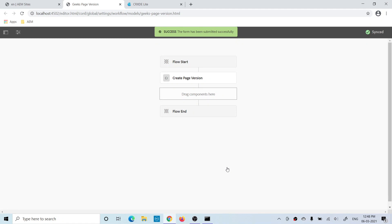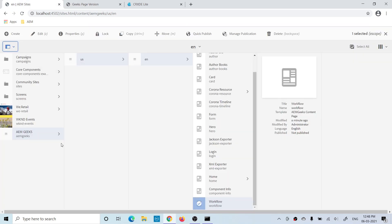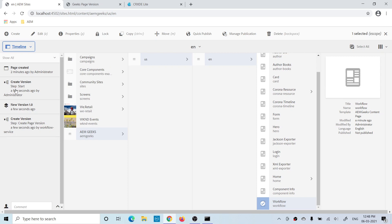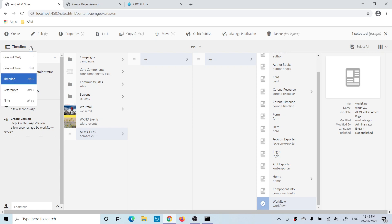It has been successfully submitted. Now let's see if the page version has been created. Go to the site, select the page, click the dropdown, and click on Timeline. It will show all actions performed on that page. You can see 'Create Version' has been created — this workflow was initiated and a new version has been created using this step.